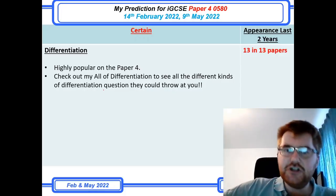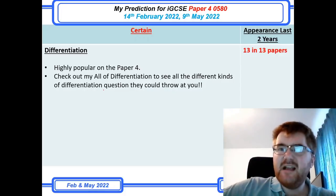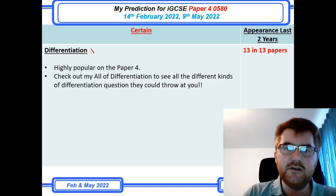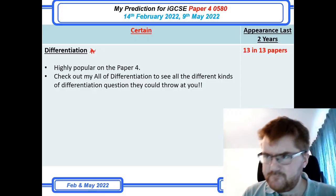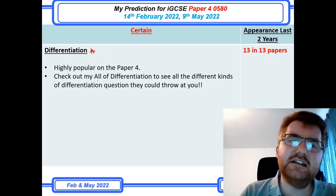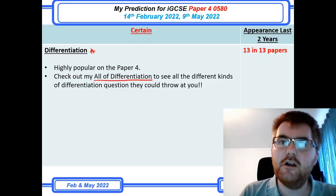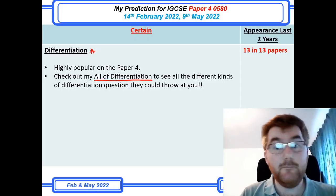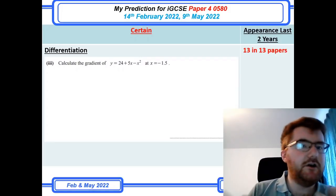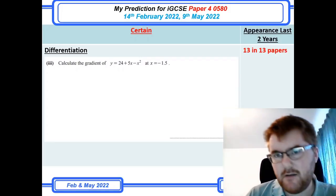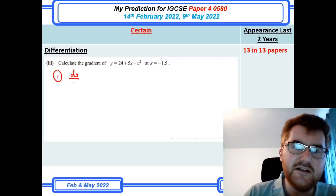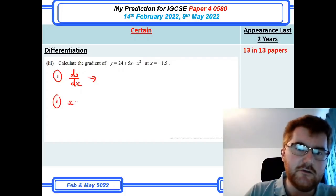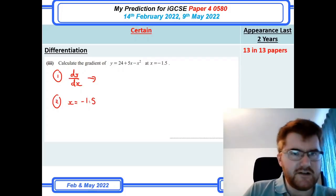On to differentiation, a highly popular topic on Paper 4, particularly toward the difficult end of the course. If you're aiming for A's and A stars, this topic could be the difference between a B and an A, or an A and an A star. A typical question asks you to calculate the gradient at a specific point — step one is to work out dy/dx, then substitute the given value of x, for example x = −1.5, into that function. There is a dedicated differentiation video available if you want more detail.